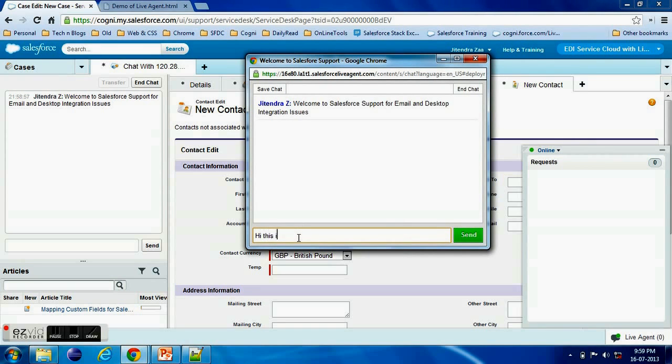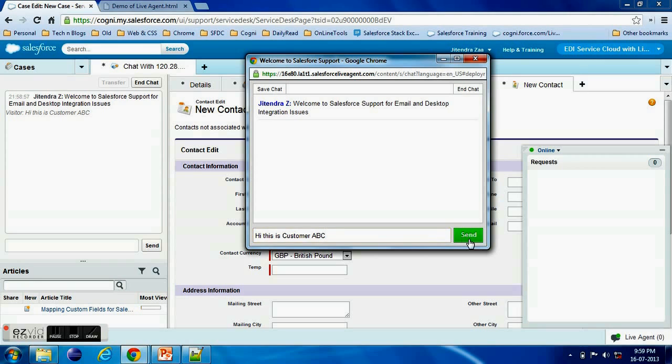So if I go here, now by default it's coming Welcome to Salesforce Support. We have set up this in our deployment. So this is a sneak peek. Here the customer is writing and he have not clicked even on the send button.